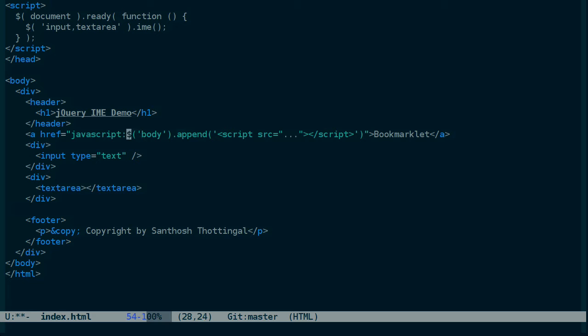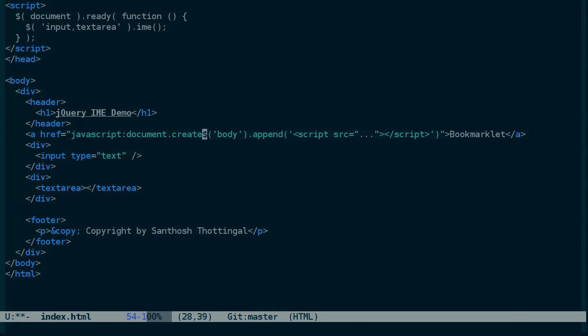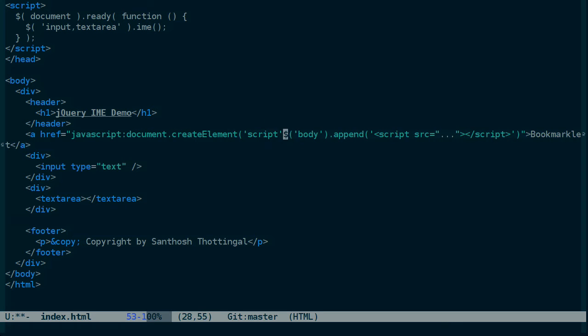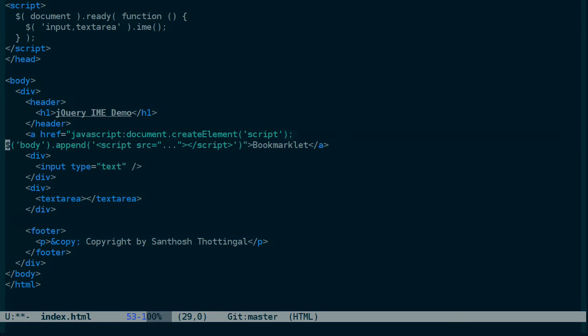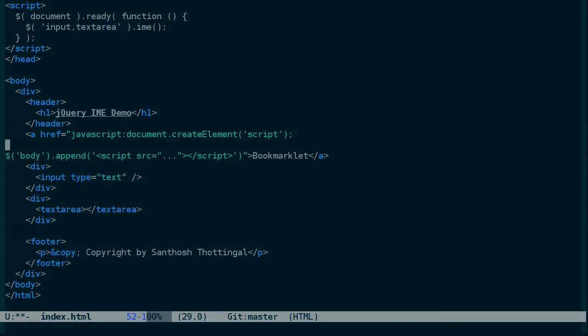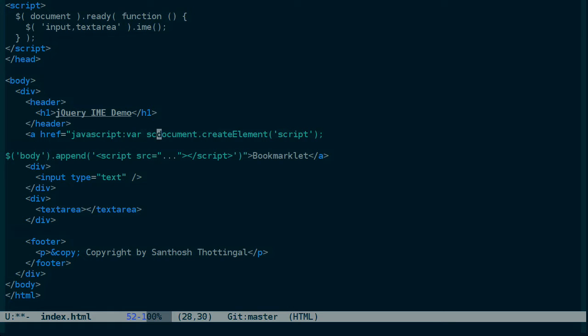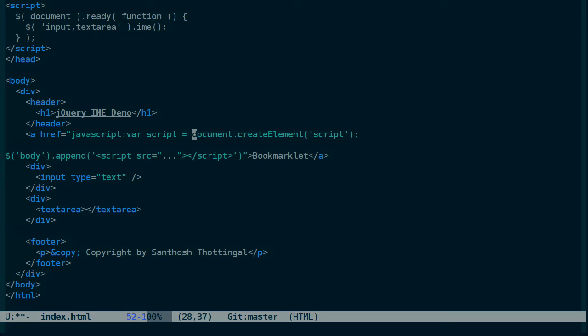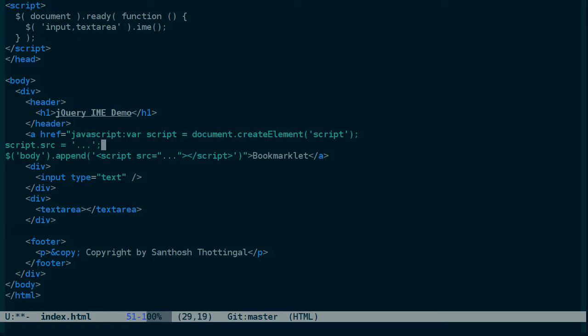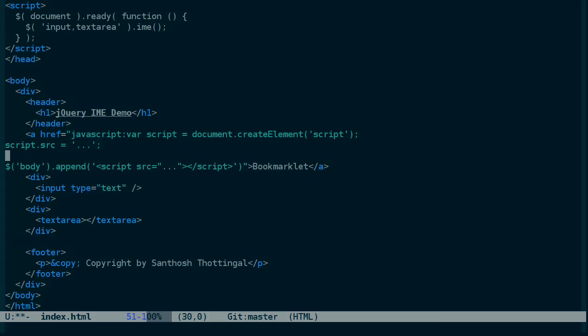We can use document.createElement to create our script. And then set the source. Let's assign that to a variable. And then set the source. And then finally, append that to the body.